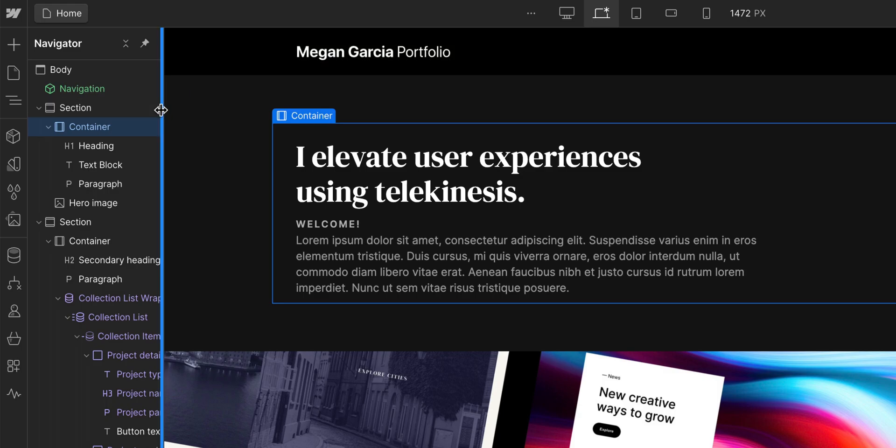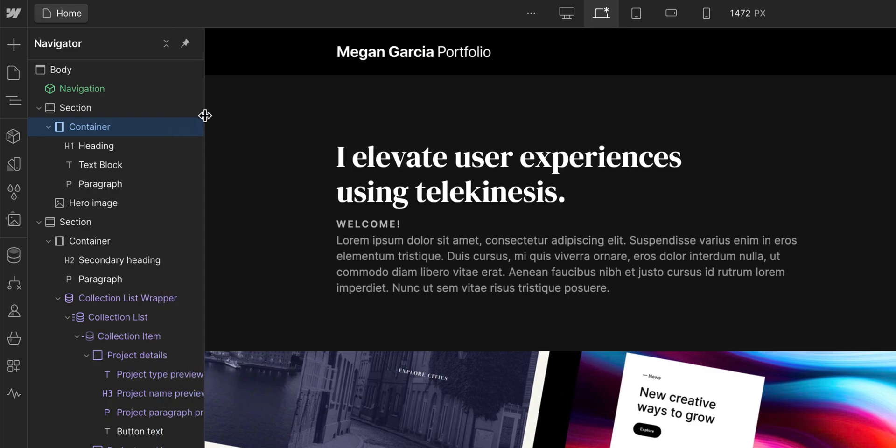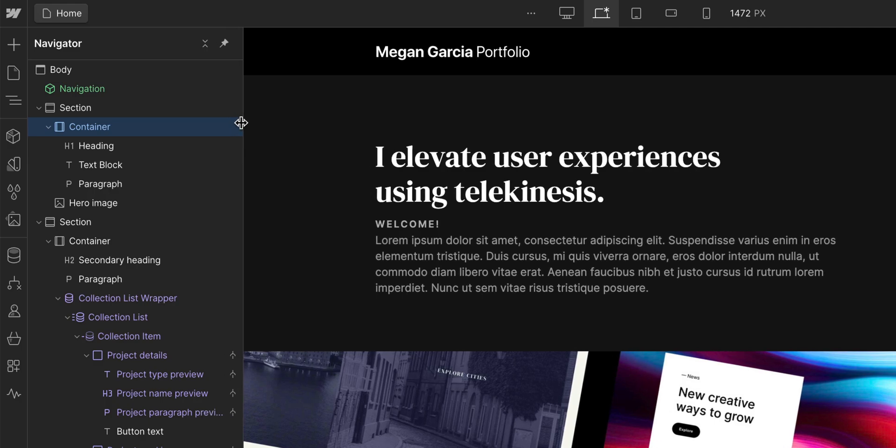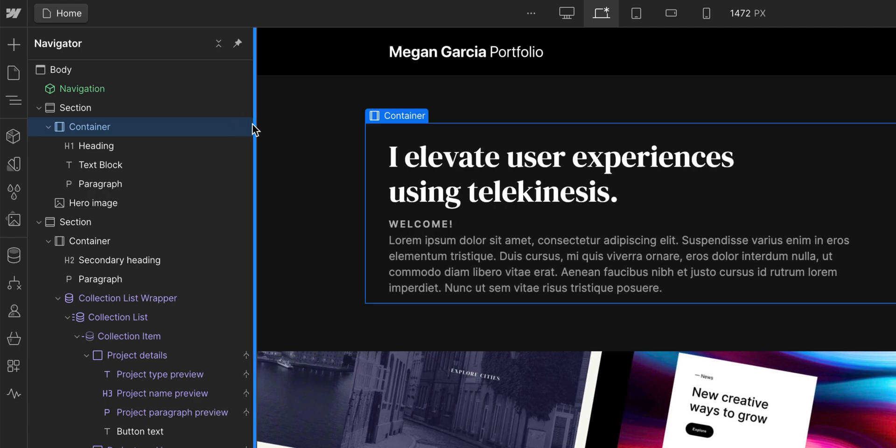And if it gets too crowded, you can expand the width of your Navigator by clicking and dragging the edge. That's hierarchy in the Navigator.